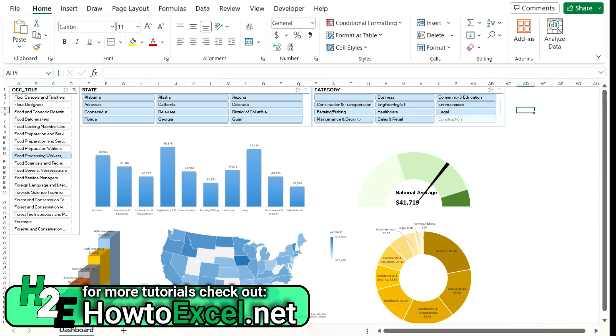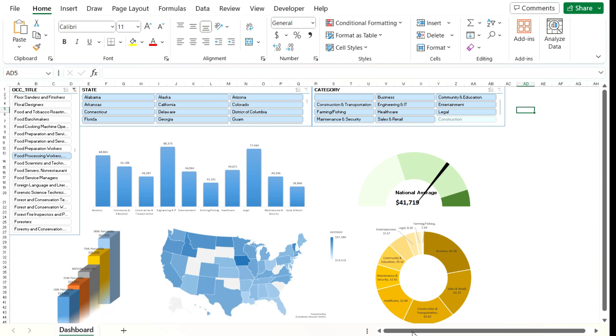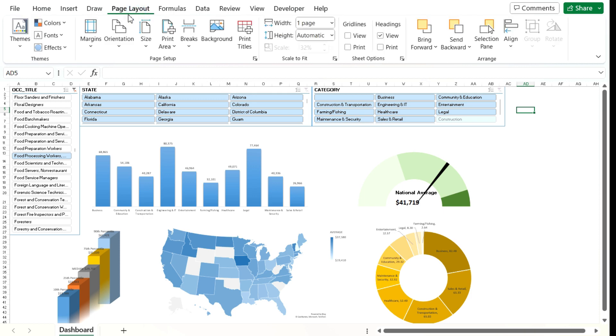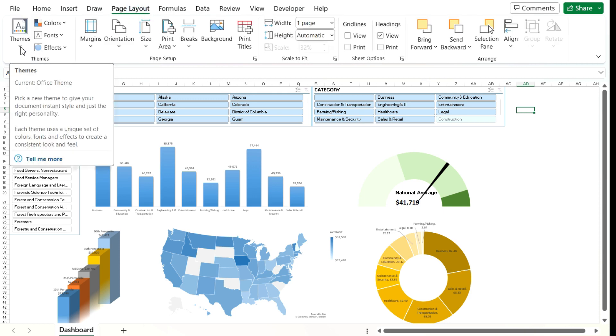Because right now I've set up this dashboard that shows wages by different jobs and it's kind of plain looking. It's just on a white background using the default theme in Microsoft Excel and let's say you wanted to change this. So there's an easy way to do that. If you go to the page layout tab, there's an option to select from different themes.